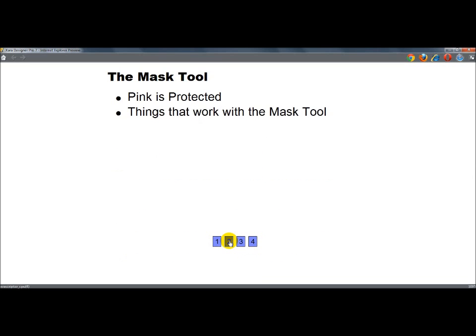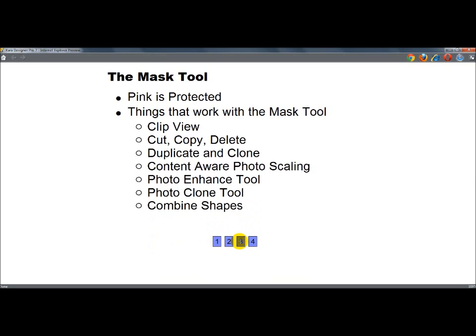Next, I'm going to say things that work with the Mask Tool are the Clip View, Cut, Copy, Delete, Duplicate and Clone, Content Aware Photo Scaling, Photo Enhance Tool, Photo Clone Tool, and Combine Shapes. And I will go into each of those.